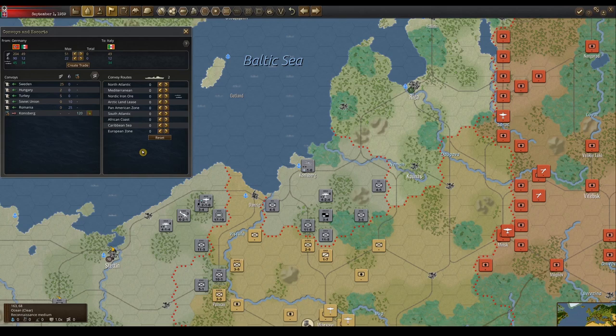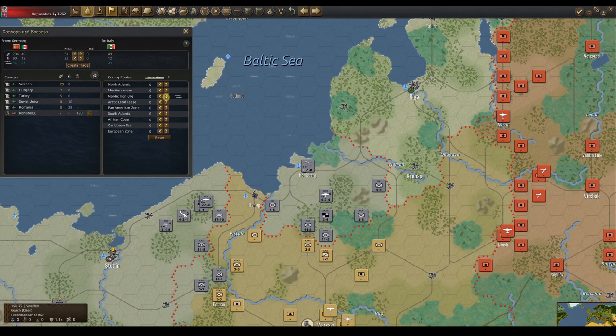The bottom right area shows you how many unassigned escorts you have and all the convoy routes on the map. An icon appears next to the convoy route through which you have merchant marine shipping resources. Players can add and subtract escorts to any convoy route that they have resources going through. Allied escorts will show up as part of the total amount of escorts on that route.